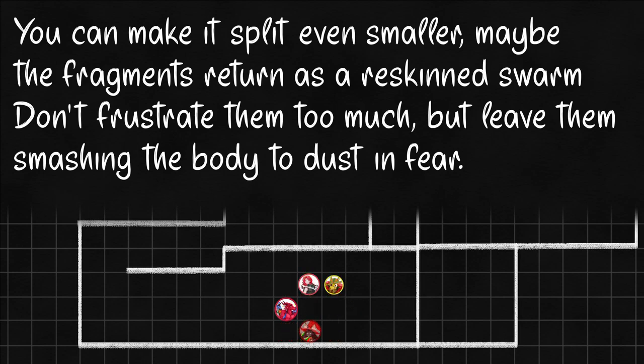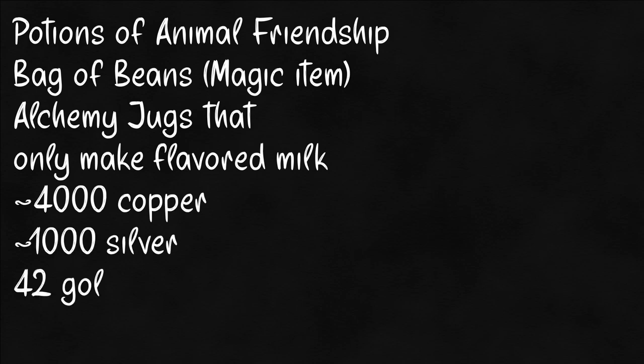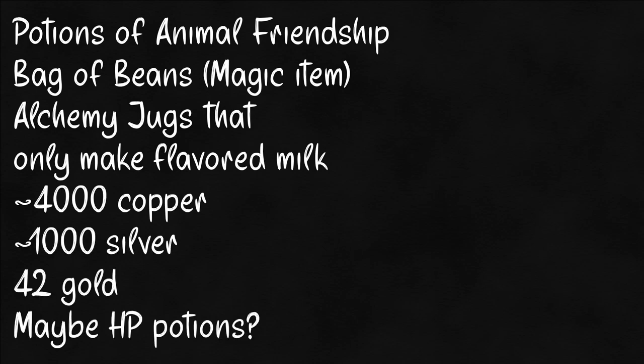Hopefully by the time they're done, they'll forget about the curse in front of the door. The goblins were correct, by the way. It has an arcane lock and screams when they touch it, but the goblins still don't care. Behind it they find a thousand silver, four thousand copper, forty-two gold, two potions of animal friendship, two alchemy jugs that only make flavored milk, and a bag of beans.